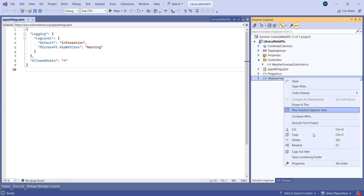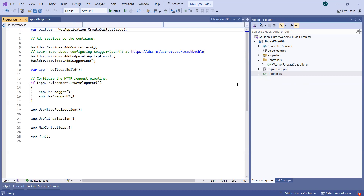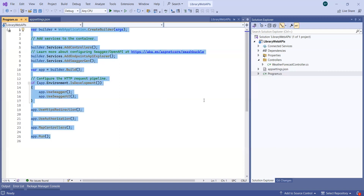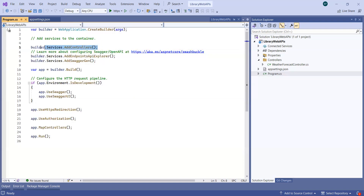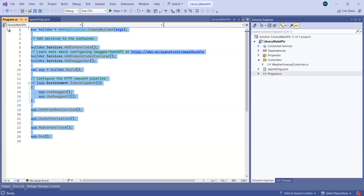Next is program.cs. Program.cs is nothing but your entry point class. It will help you to enter into your application. Once you enter, it adds the dependency for controllers, adds the Swagger gen tool, calls builder.Build(), runs the Swagger UI, adds authorization, HTTPS redirection, map controller, and run. All these things are required as a base application.